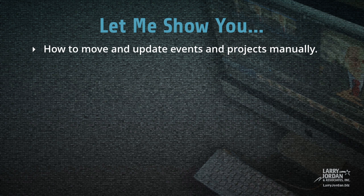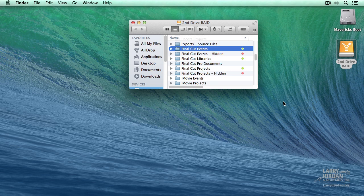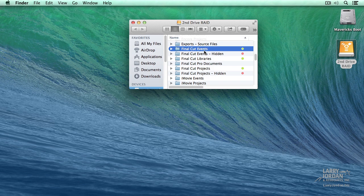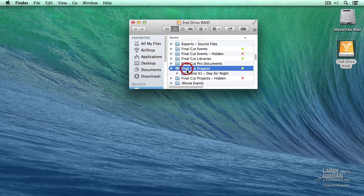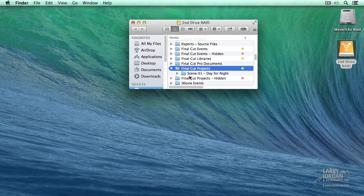Let me show you how to move and update events and projects manually. In order for earlier versions of Final Cut 10 to see an event, it needs to be stored inside the Final Cut Events folder. And I have an event here called JPutch. In order for Final Cut to see a project, it needs to be stored inside the Final Cut Projects folder. And here I have a project called Scene 1, Day for Night.